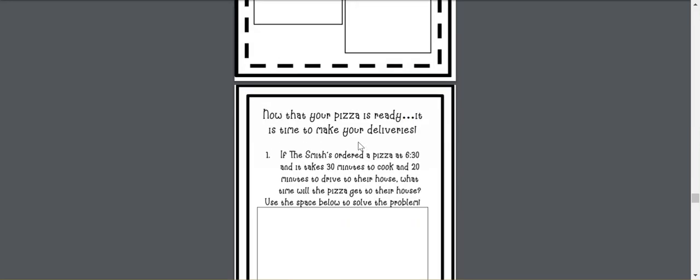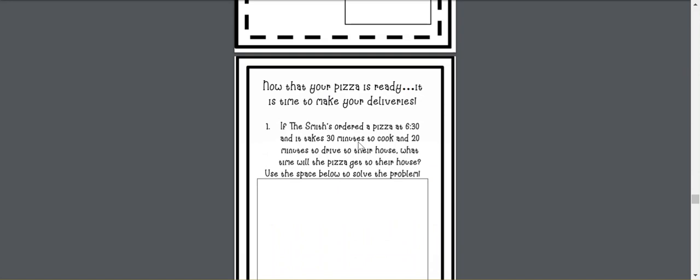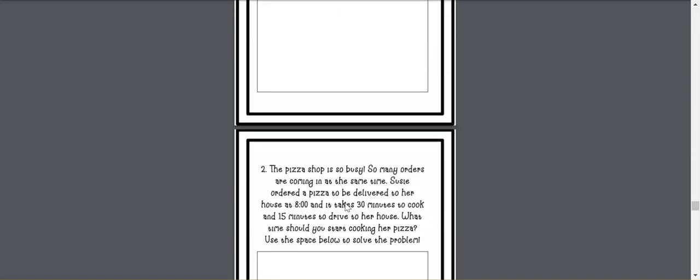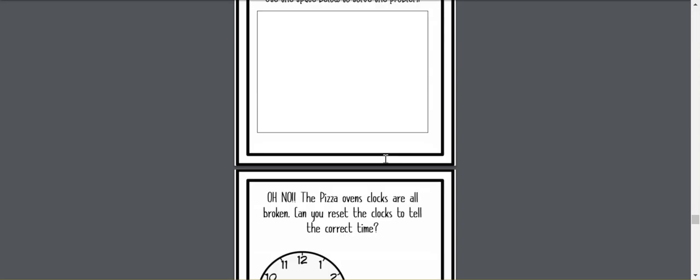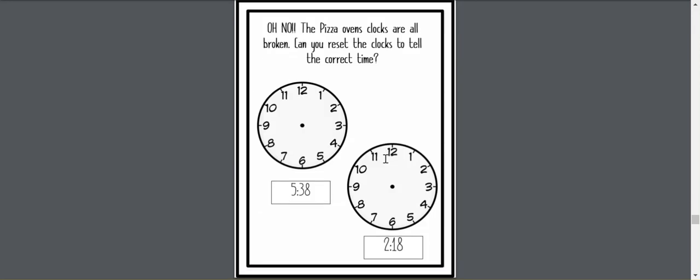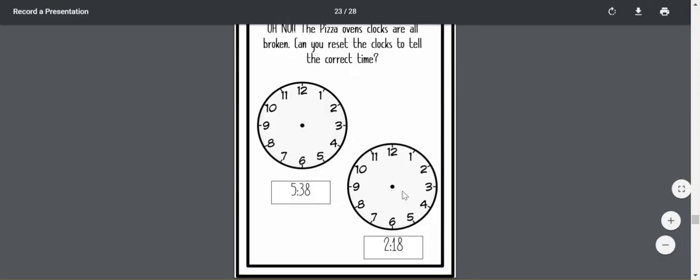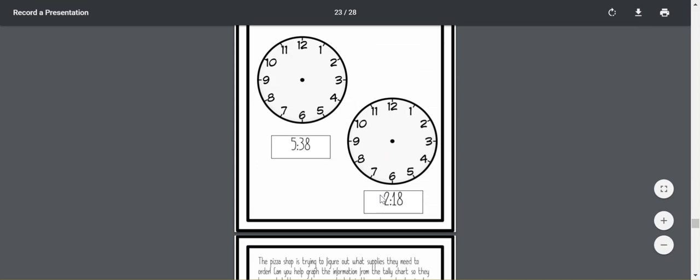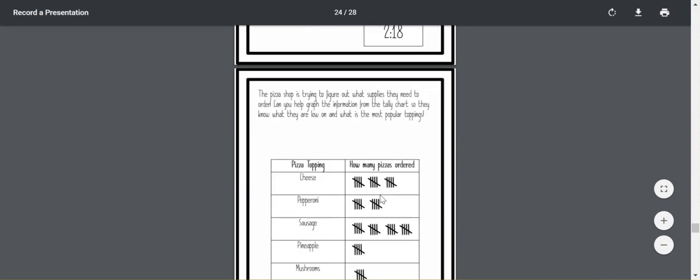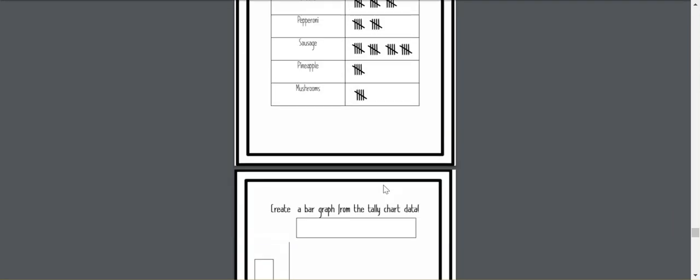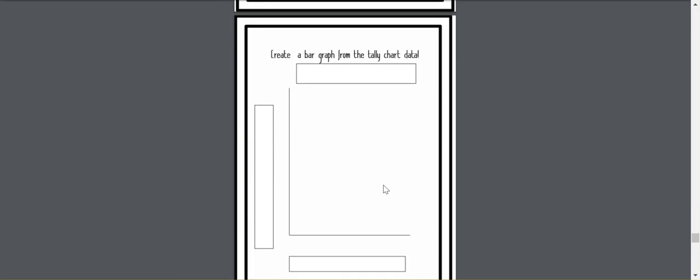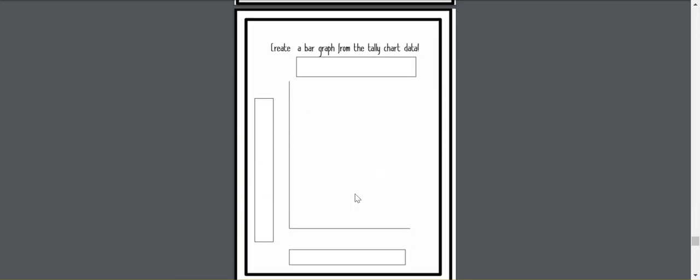Then you will have some elapsed time problems with some different silly kind of like delivery questions, help with clocks telling time, and then utilizing a tally chart to create a bar graph.